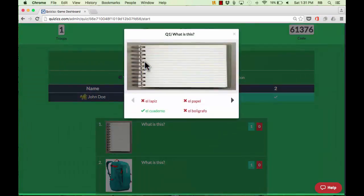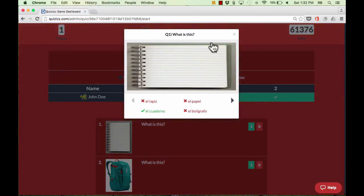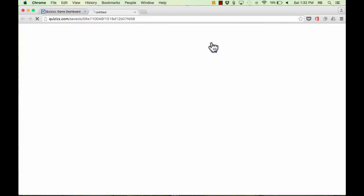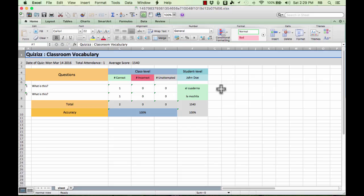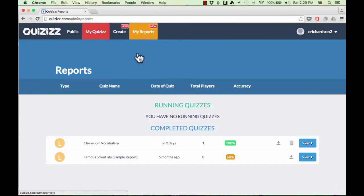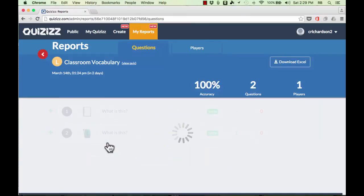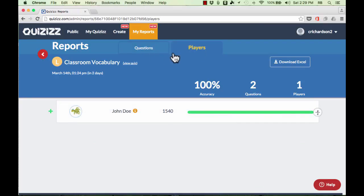When the quiz is over, the teacher can click to review the questions — you could even discuss them as a class. You can also export the results, which gives you an Excel spreadsheet with a very detailed report of how each student did. You should check out the My Reports section of Quizzes, as it gives you lots of control over the information you can see — you can look at it based on questions or players, and there's much more to explore in those reports.